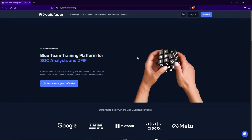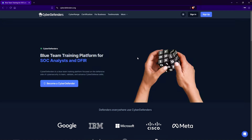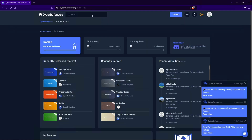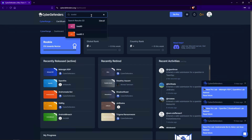To get started, you want to head over to cyberdefenders.org and create an account if you haven't done so already. Once you've successfully signed into your account, you want to head over to the search tab and type in IcedID, and we'll click on the first one here.